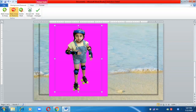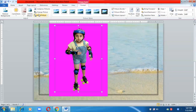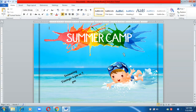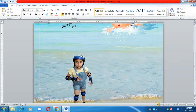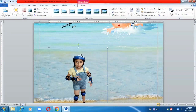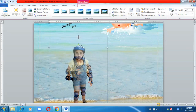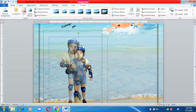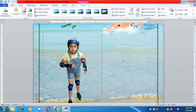Once satisfied, click Keep Changes. The image that was not a PNG image has now become a PNG image with a transparent background. This is a feature of MS Word you can use in your poster if you cannot find PNG images on the internet.